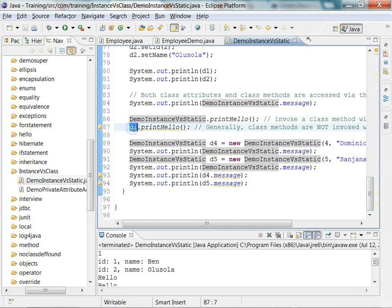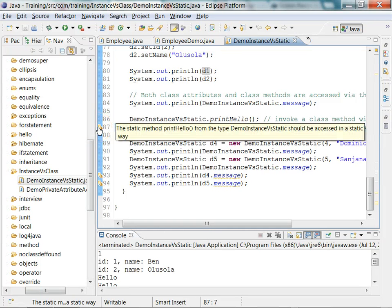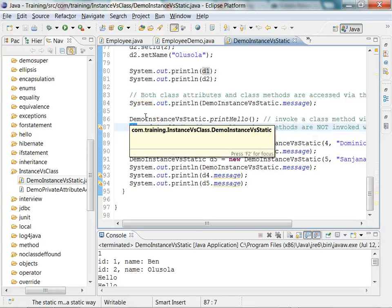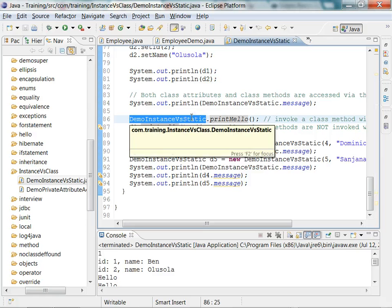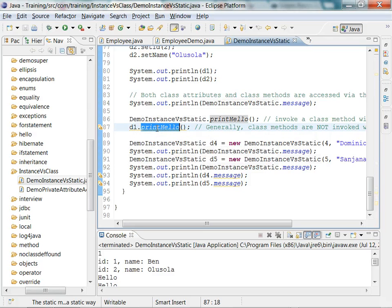It is also okay to invoke a static method via an instance of the class, but in practice we never do that. If you do, it gives you a warning saying the static method should be accessed in a static way. It is not an error, just an alert. Whenever you work on any project, you will never see anyone doing that — you always invoke it via the class name, because invoking via an instance is misleading and makes someone think you are calling an instance method.